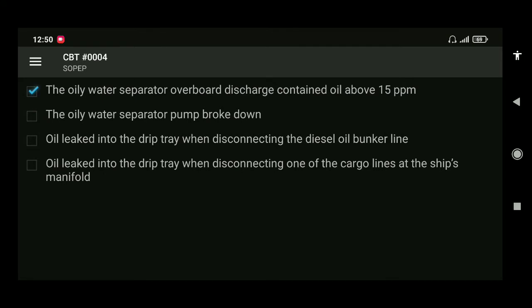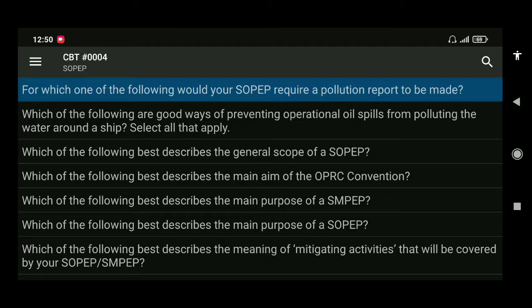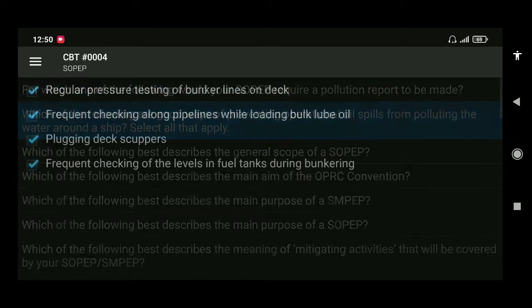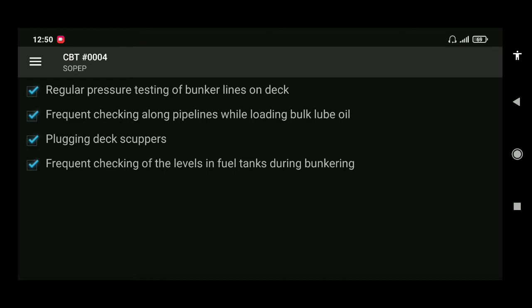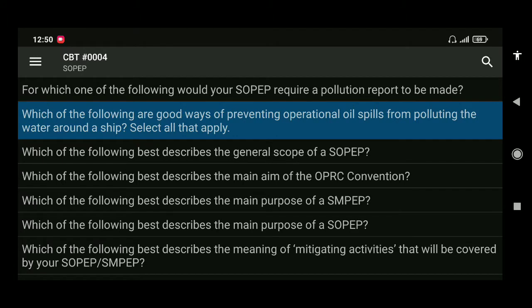Next: which of the following are good ways of preventing operational oil spills from polluting the water around a ship? Select all that apply. The correct answer is all four: regular pressure testing of bunker lines on deck, frequent checking along pipelines while loading bulk lube oil, plugging deck scuppers, and frequent checking of fuel tank levels during bunkering.